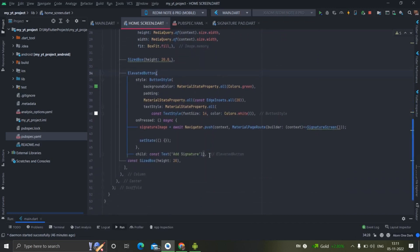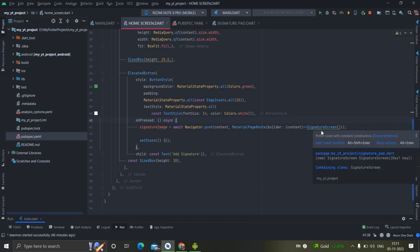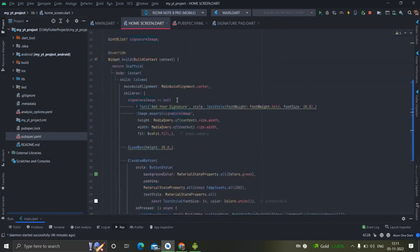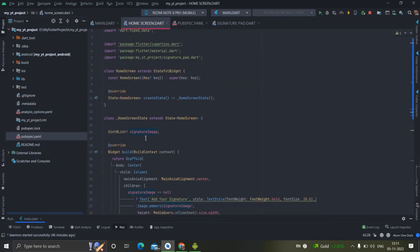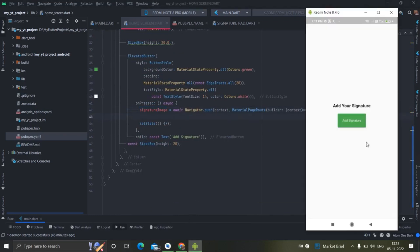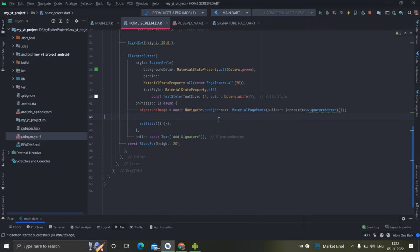When the image comes, I will show it using Image.memory, and I have set the width, height, and fit properties for the image. Then I have an ElevatedButton with some styling, and on press it will navigate to the signature screen. When it pops back from that screen, it will give us the result inside the signatureImage variable, and after that setState will be called so the image is shown on this screen.